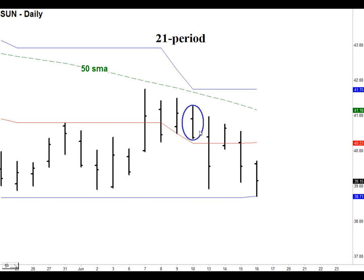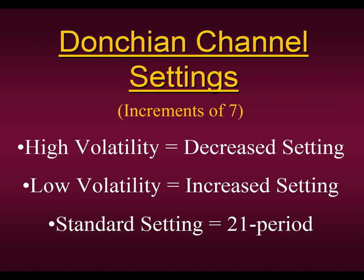Now the question arises: what makes you decide to use a 21 as opposed to a 14? Do we just keep on changing things until we see a valid signal? No — that would be curve-fitting, and we would just be looking at things to meet our requirements. That's not what we're doing. So let me go into detail on how to adjust the settings. Here are the Donchian Channel Setting rules. We use the settings in increments of 7. So we're not going to go from a 14, 15, 16, 17 up the ladder — we use them only in increments of 7.